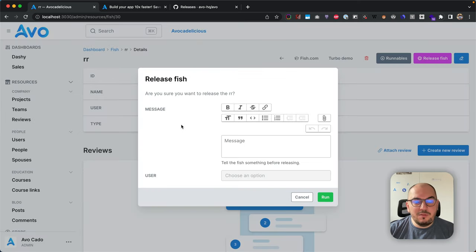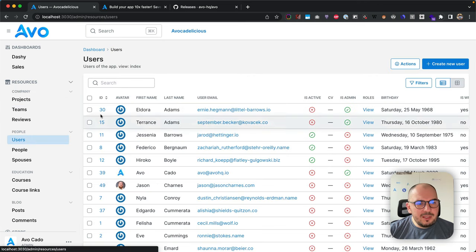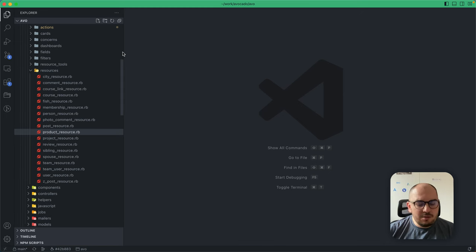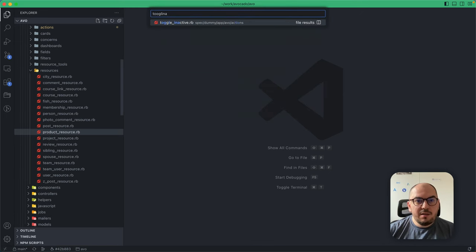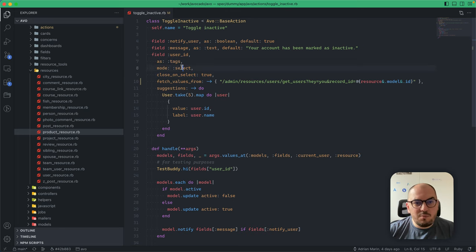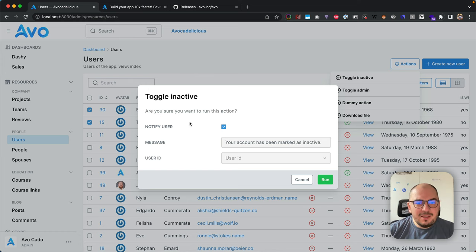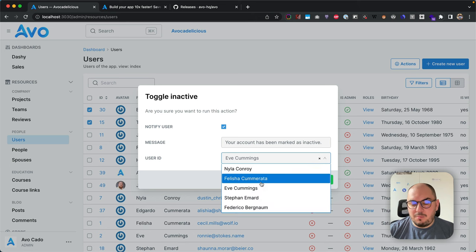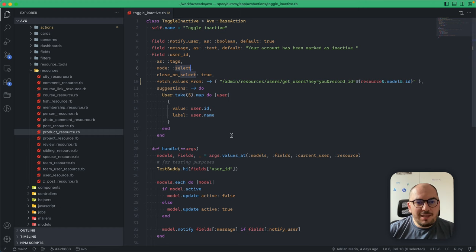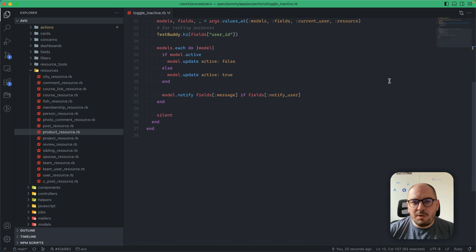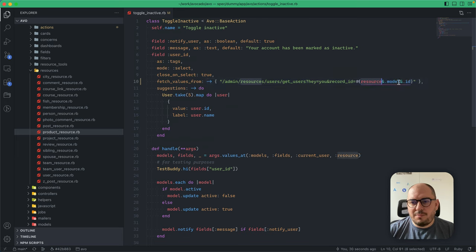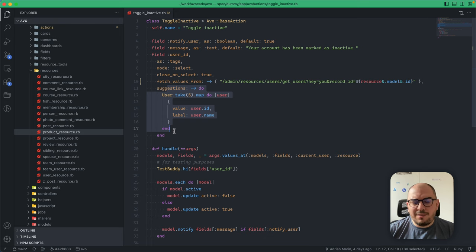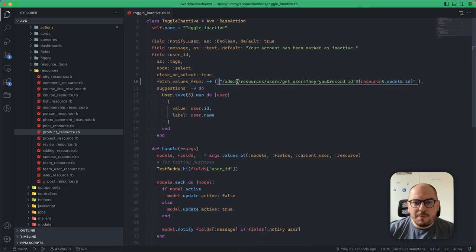You want to have this dynamic Ajax-driven interface where you can query for different types of users or records and not load all of them into memory. What we did was augment the tags field. In this toggle inactive action, we have this tags field with two new options: mode and fetch_values_from. Mode select tells it you only want to select one item. The other option is fetch_values_from, which can be a string or a block returning a string.